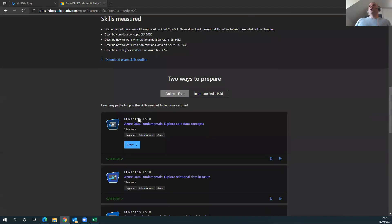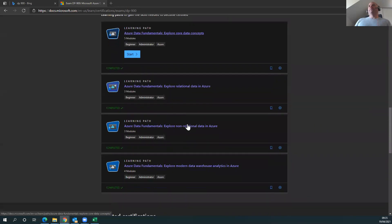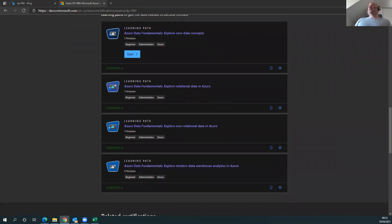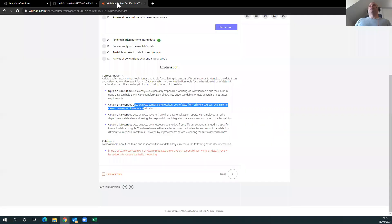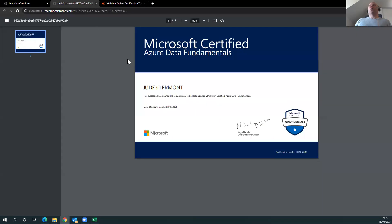But that is how to pass DP-900, folks. Get this material. Thoroughly understand it. Read it. And do your WhizzLabs. And you won't be disappointed. And that's about it.